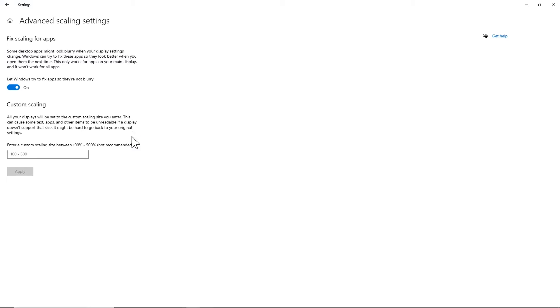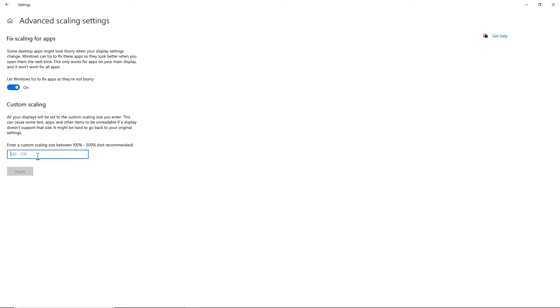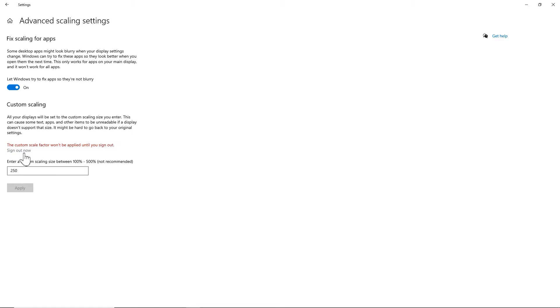I'm going to try advanced scale settings, and we're going to go crazy this time. We're going to go to 250. That's just nuts. Hit Apply, and then I have to sign out.